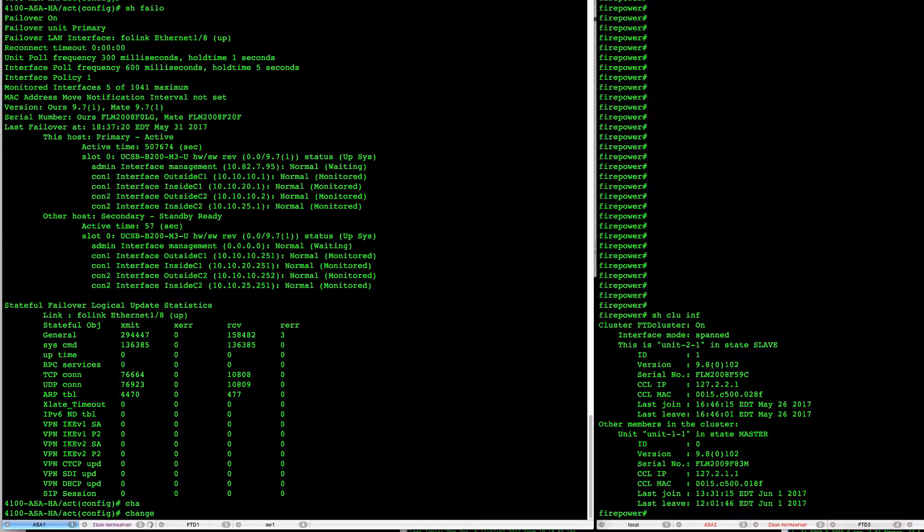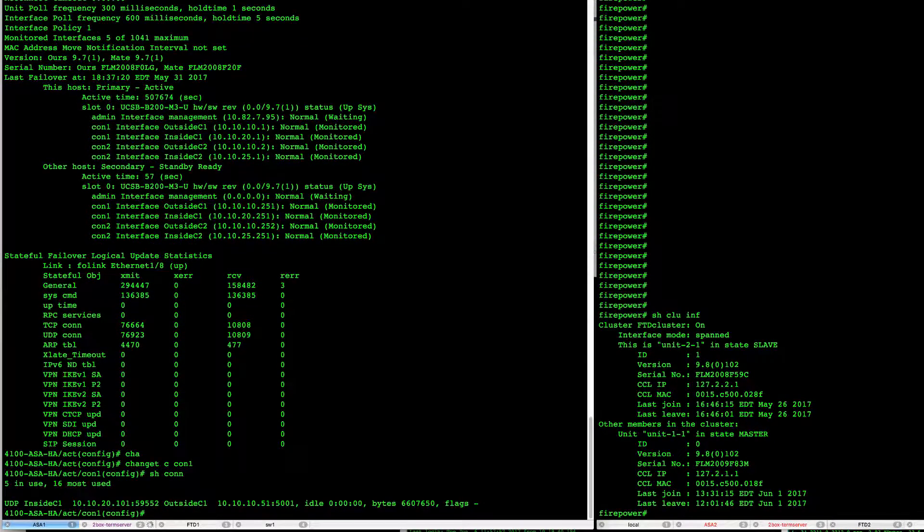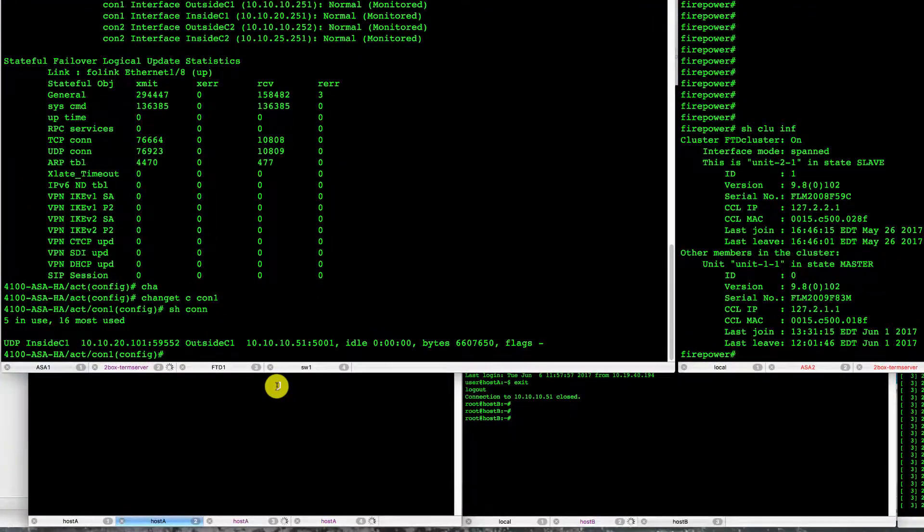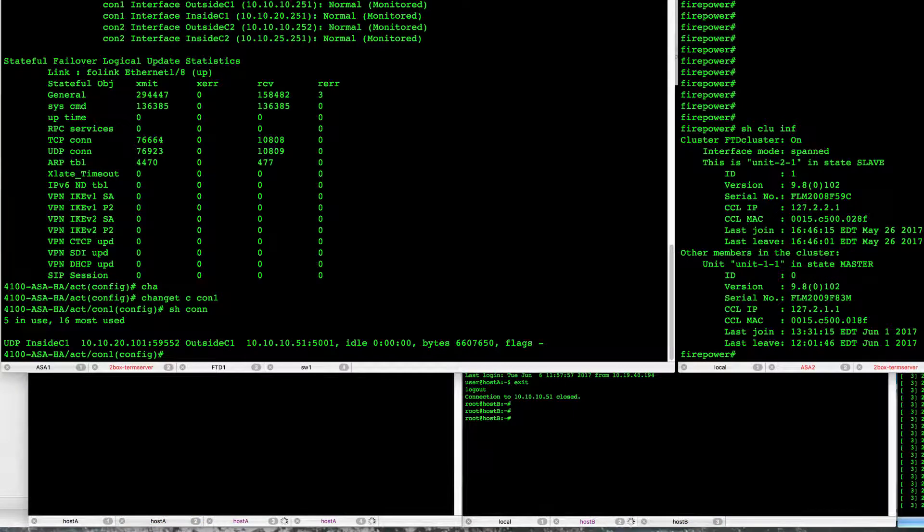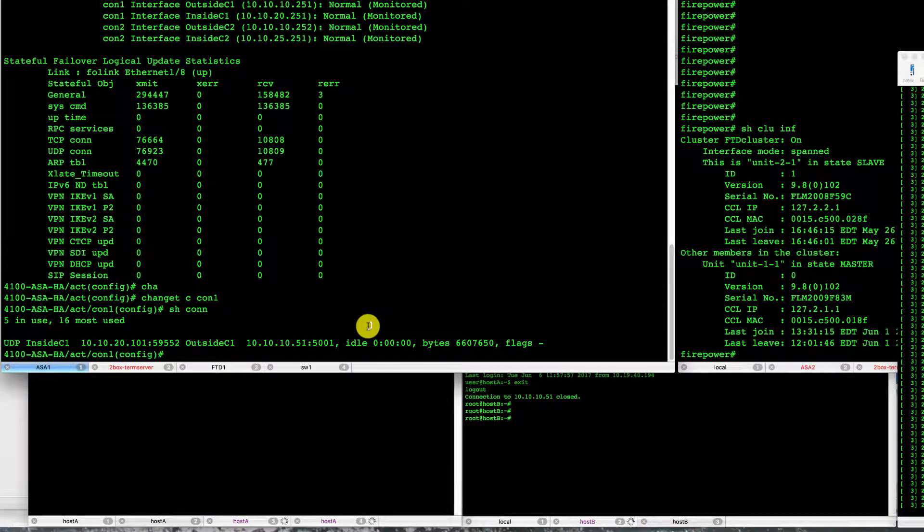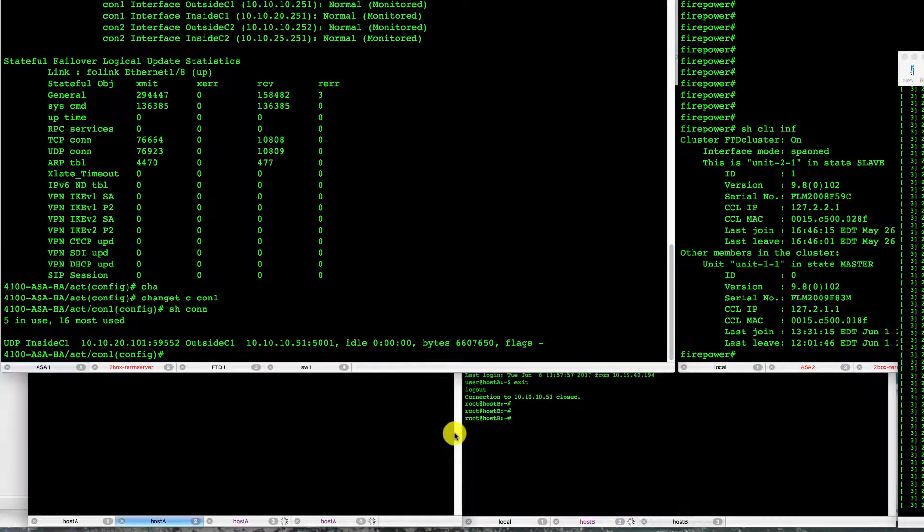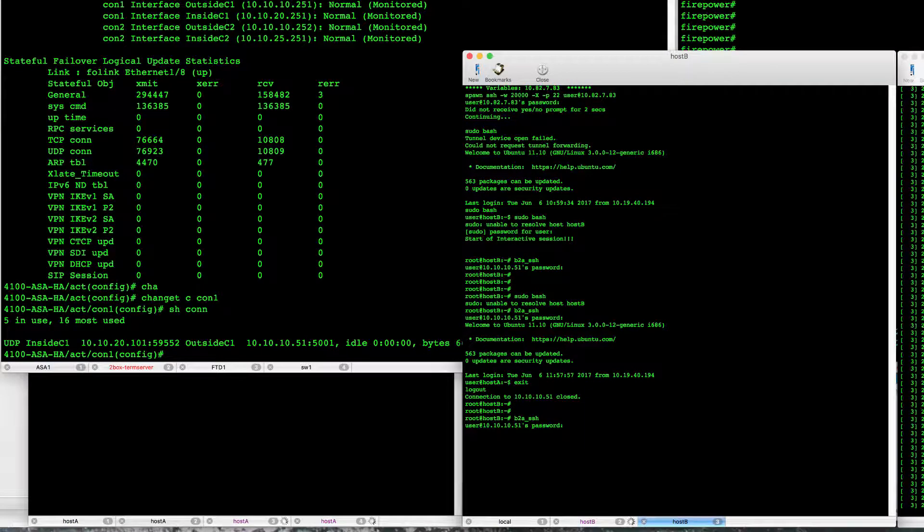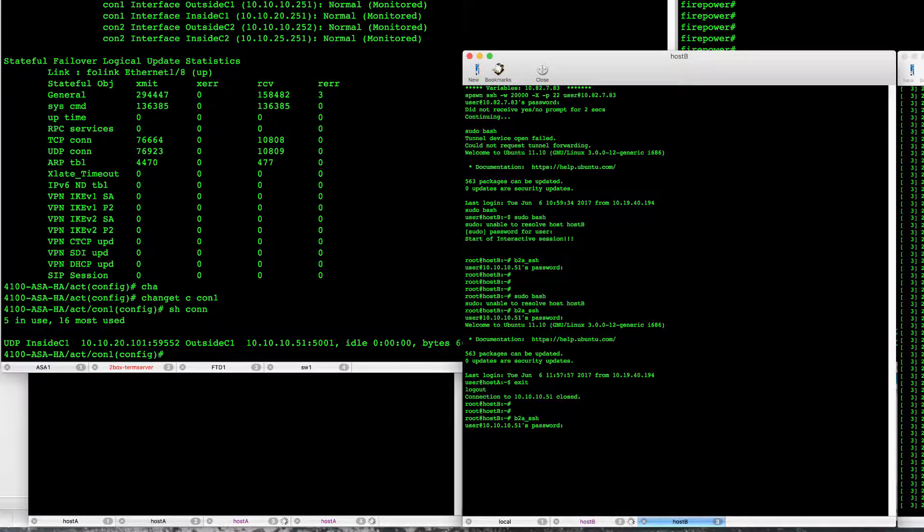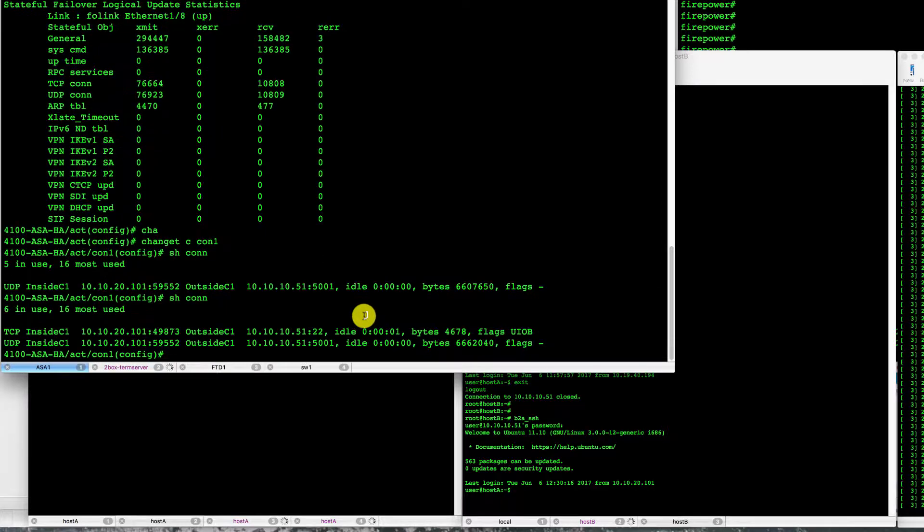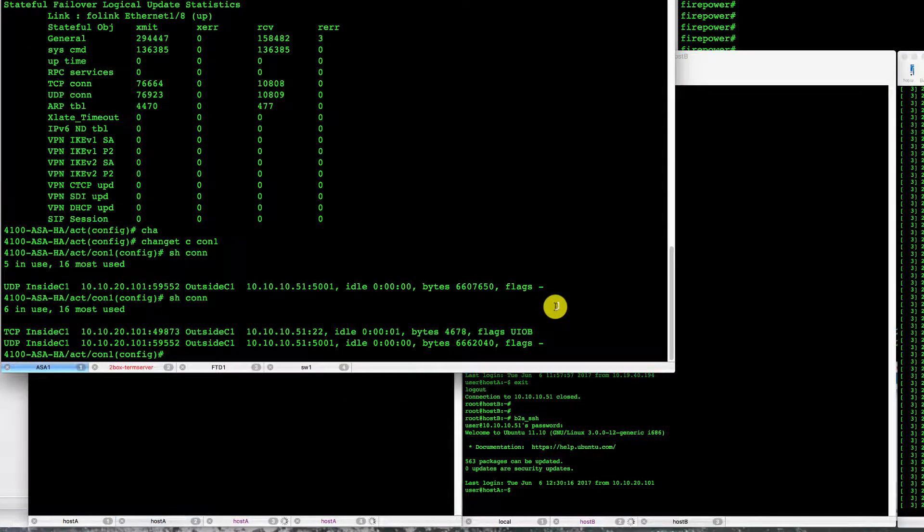Context one currently has one UDP connection monitored connectivity between the two hosts that you see there, that's A and B. I will also open another connection here to have a TCP connection alive as well.